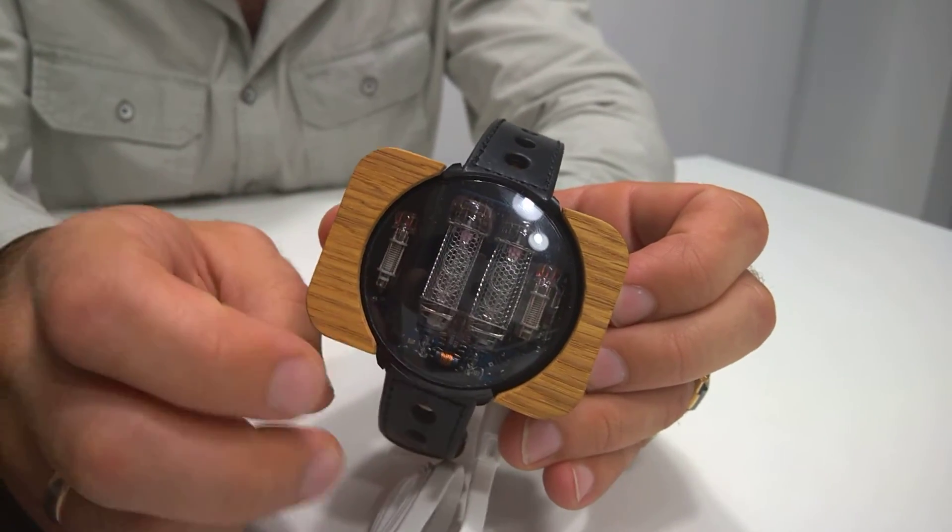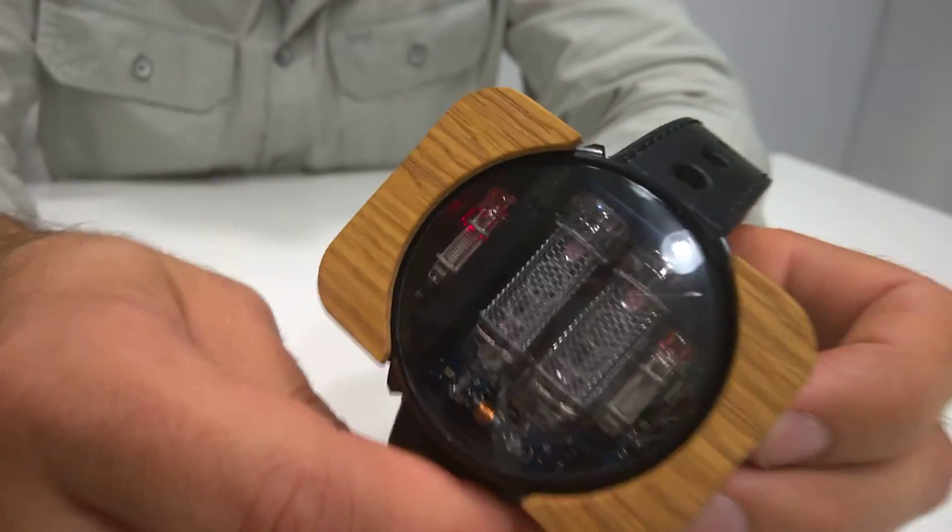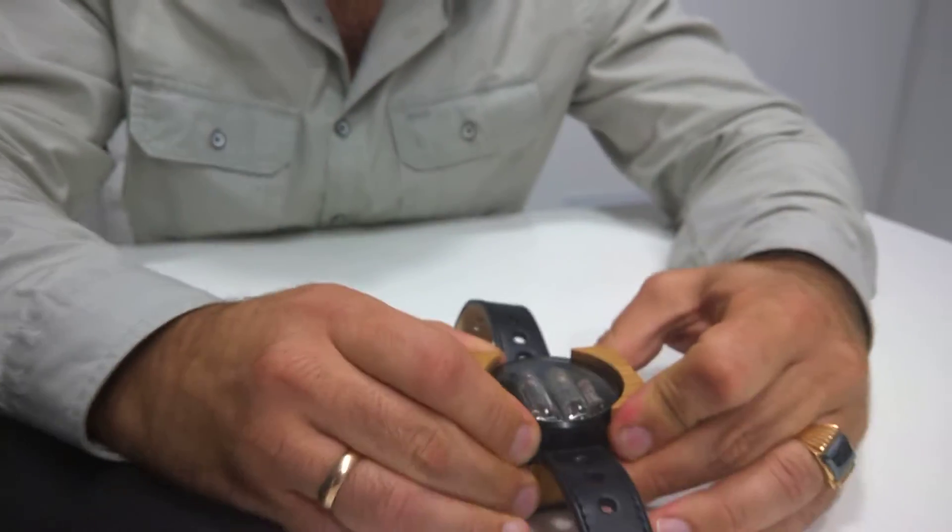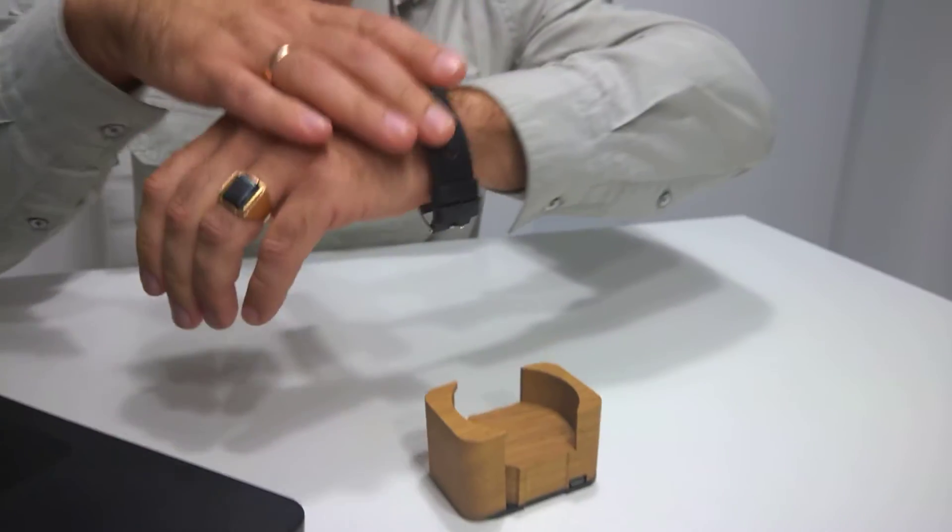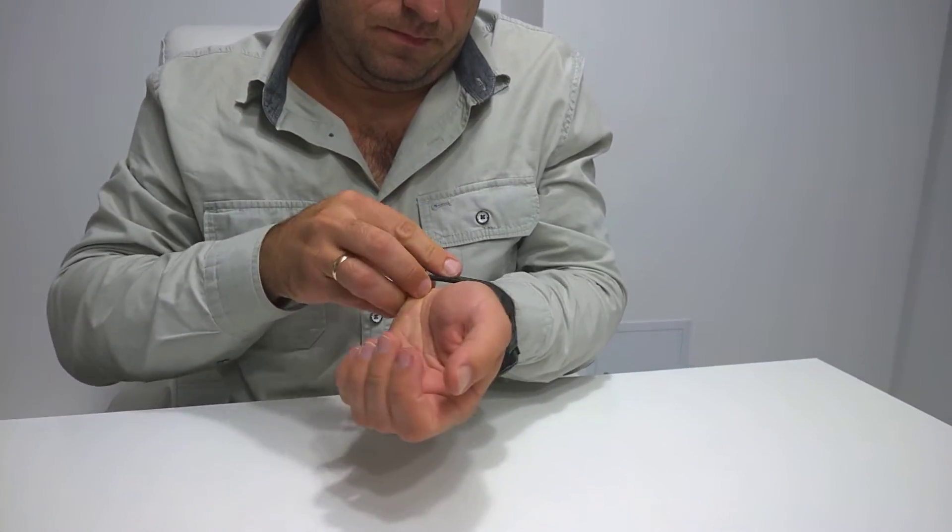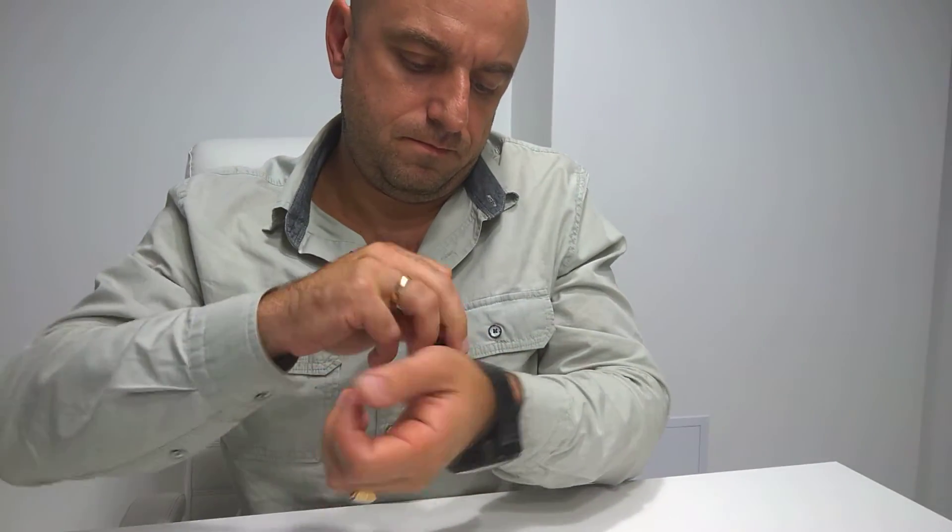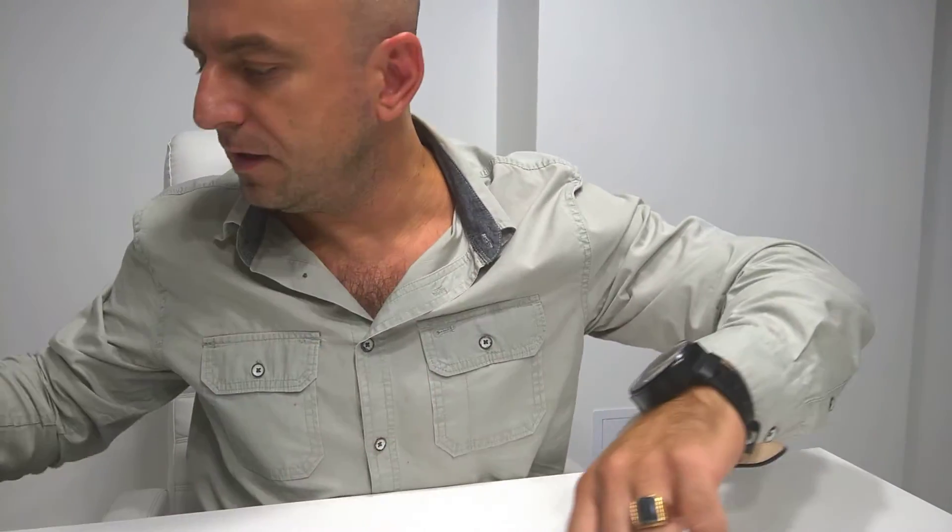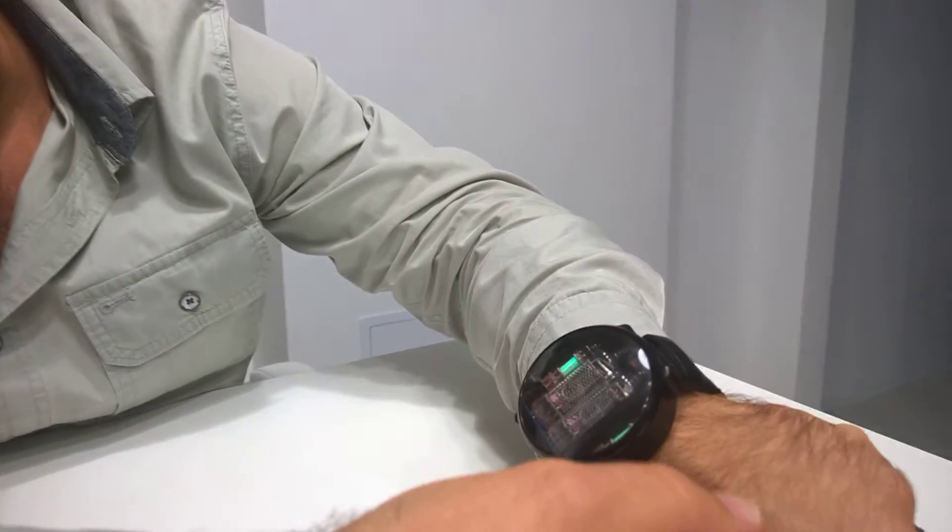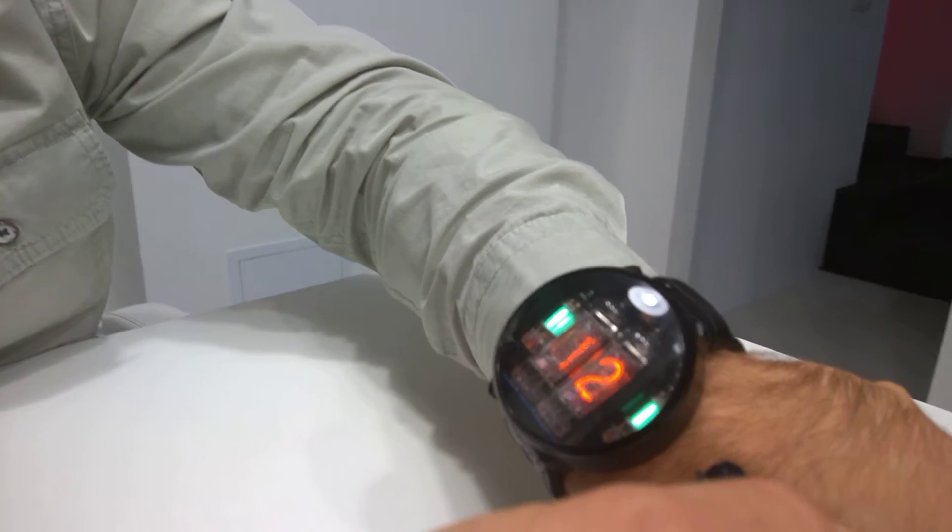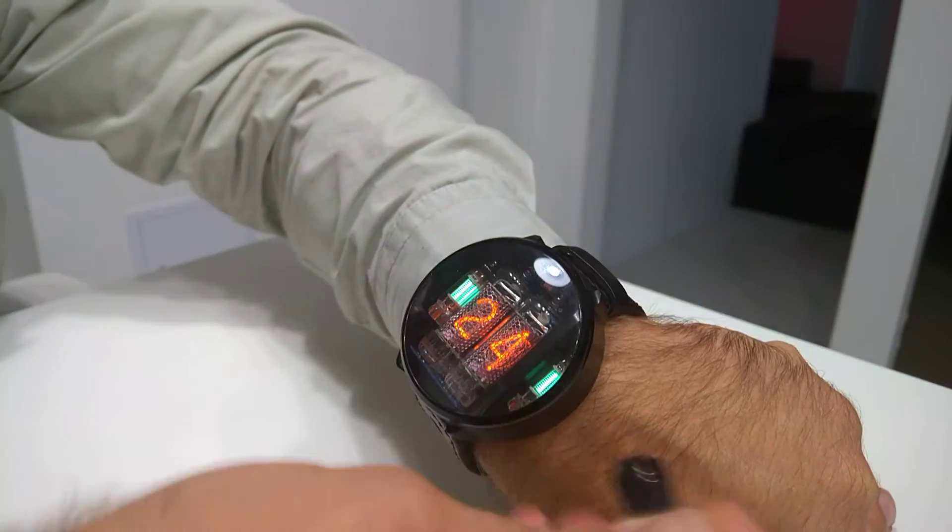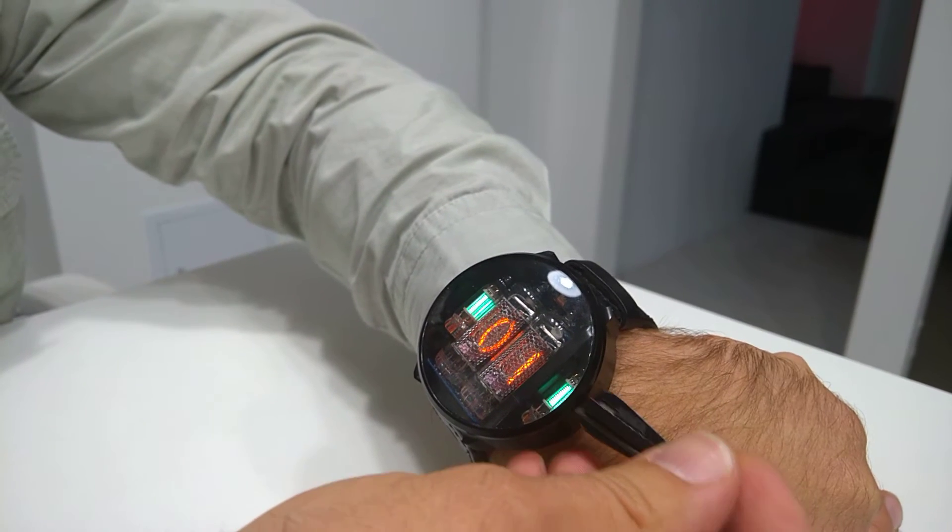We also made changes to the setup mode. I'm going to show you right now. As you see here, first it starts with 12 or 24 hour mode, then goes to hours, minutes, and seconds.